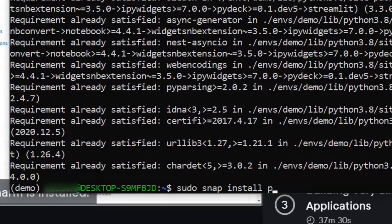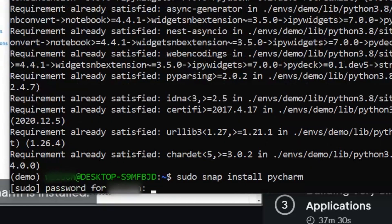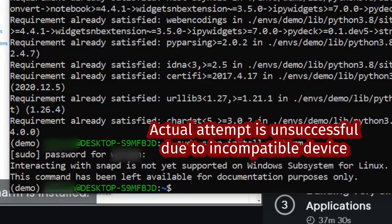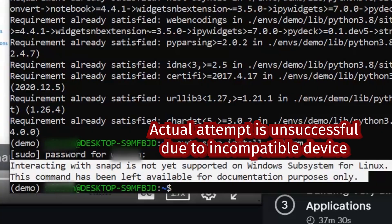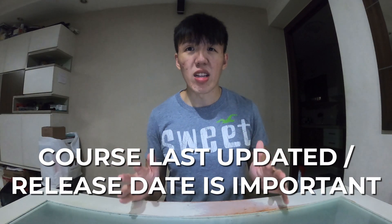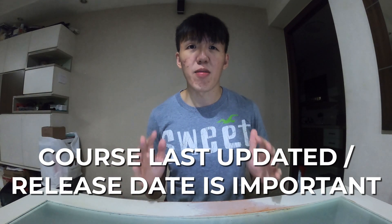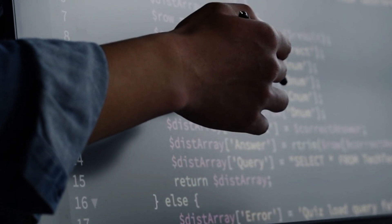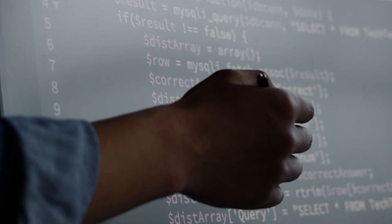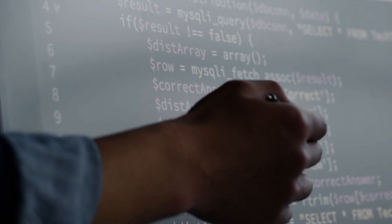But it taught me a great lesson as well, which is: if the course content is outdated, the learning quickly gets very challenging for certain courses. So please check the date of the course release before you sign up for it. You don't want to be trying to follow your instructor only to realize whatever he's teaching is irrelevant or incompatible with the tech in the current day and age.